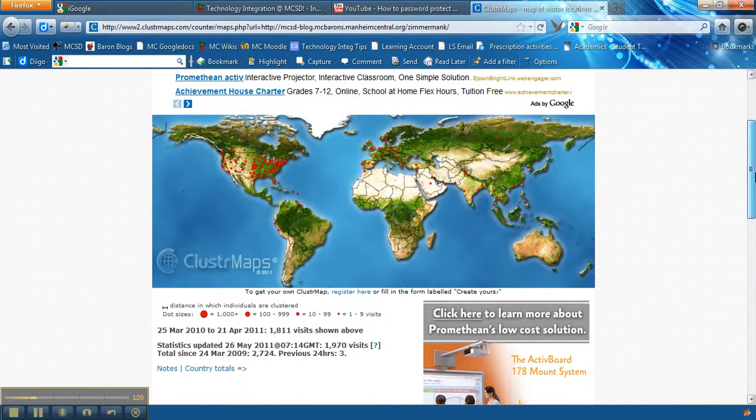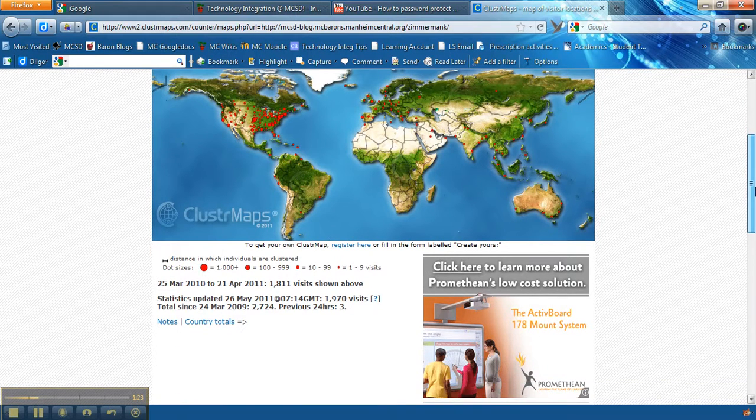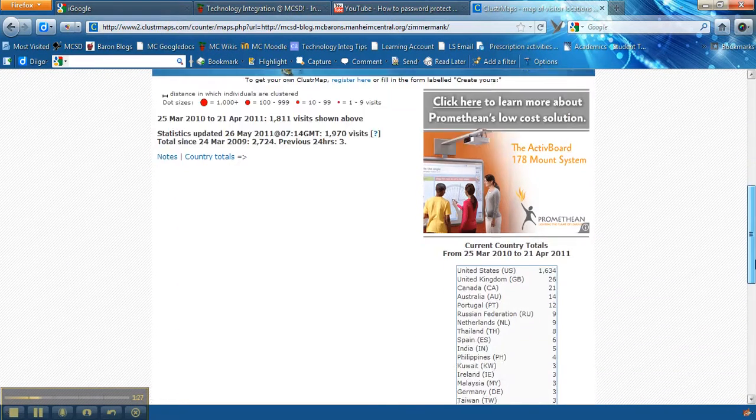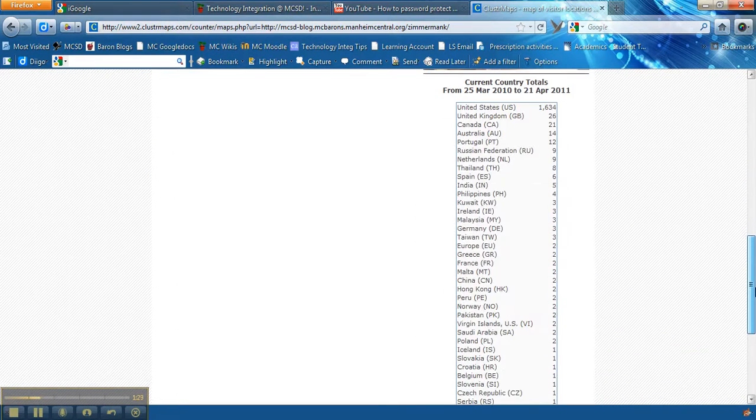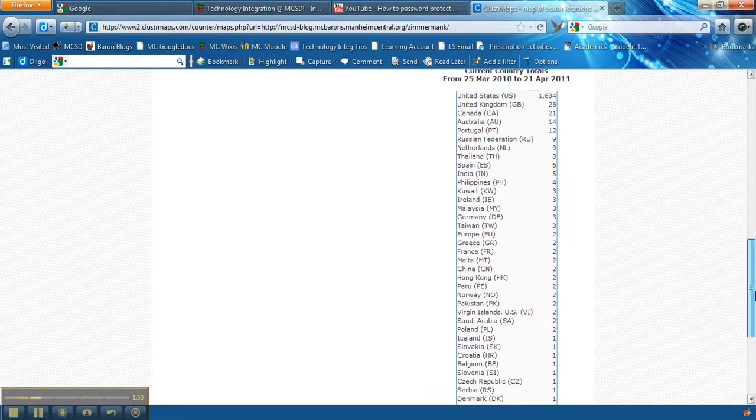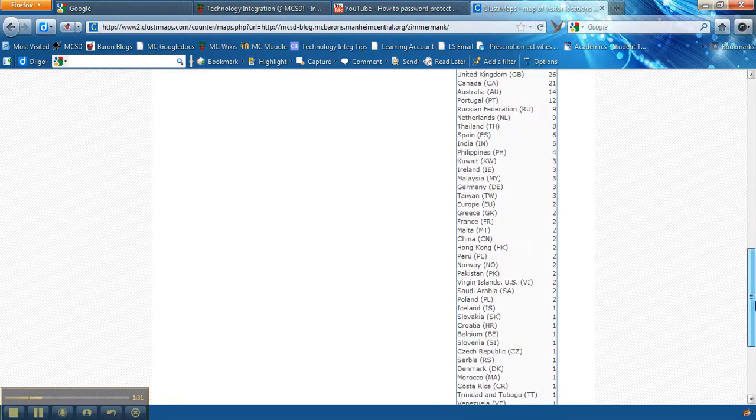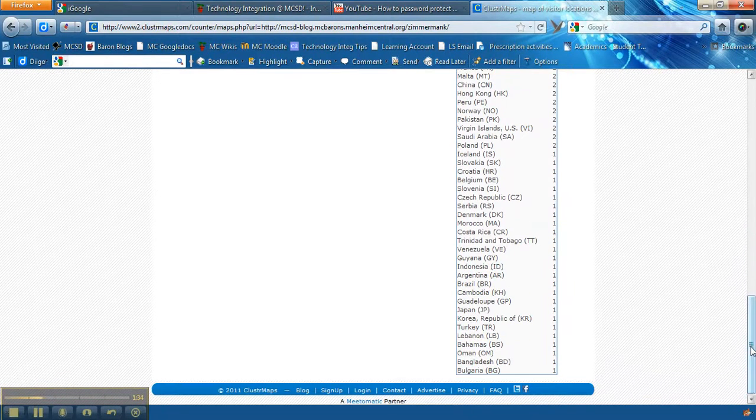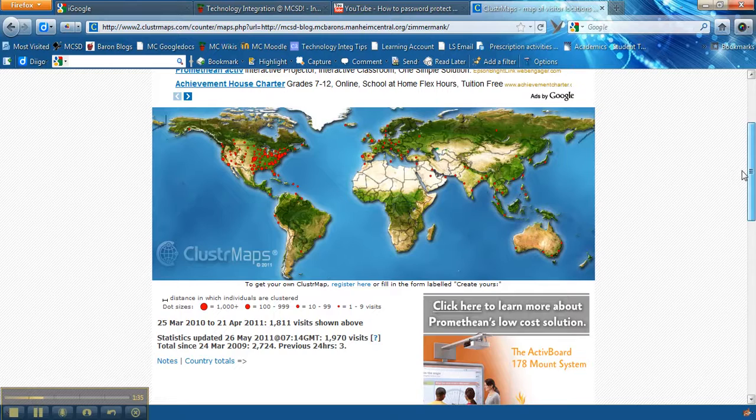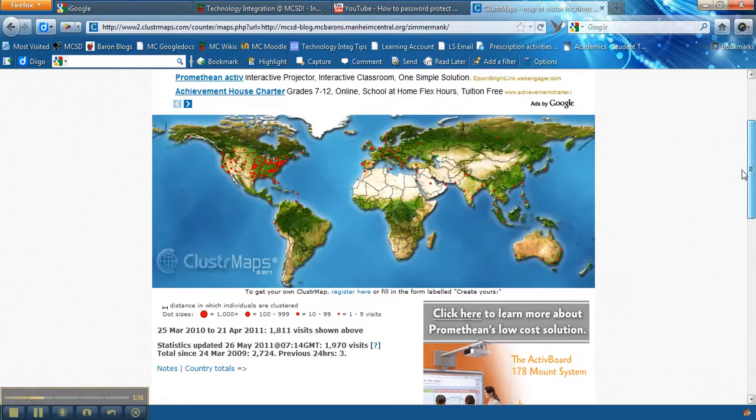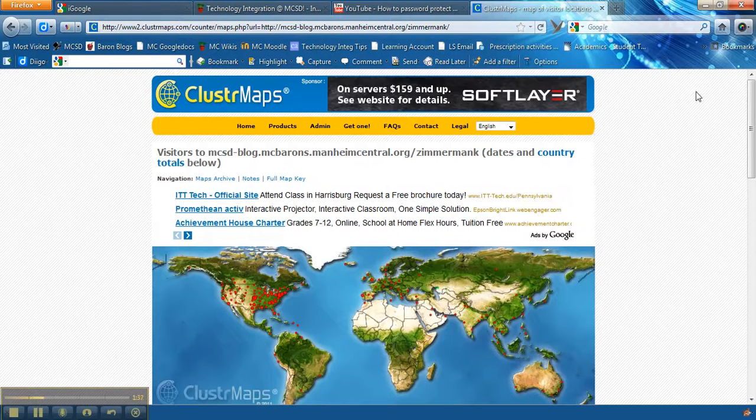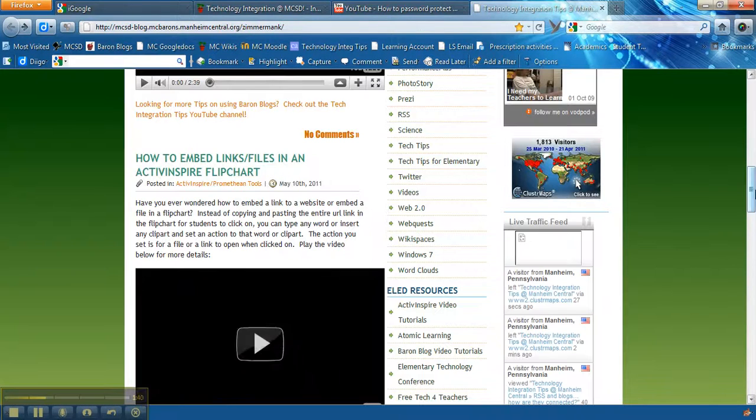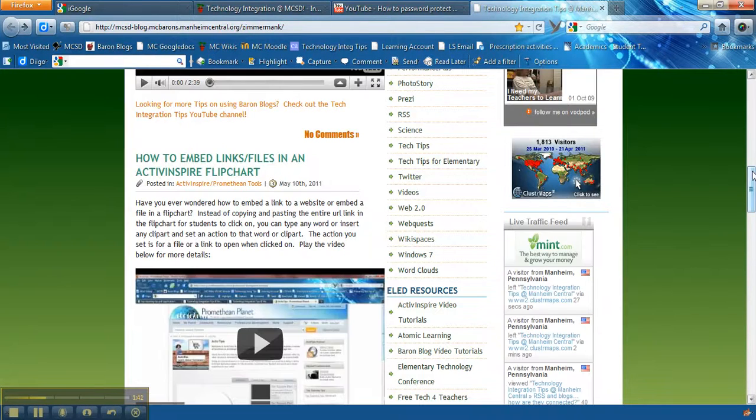You're going to copy that code and you're going to add it to an HTML block. But notice here it shows me all the red dots all over the world where people are accessing my blog and then it gives me some current country totals and I can see the different countries where my blog has been accessed which is just kind of fun, a neat way to be able to see exactly what's going on there.